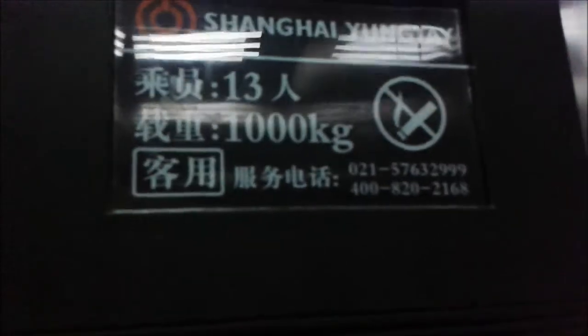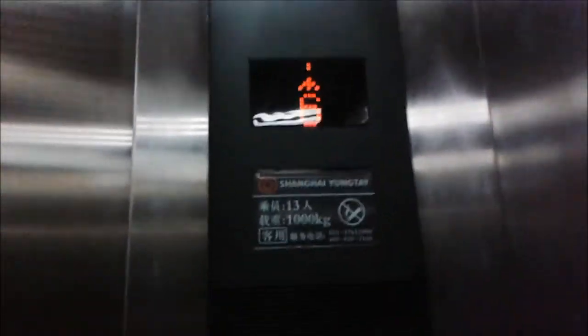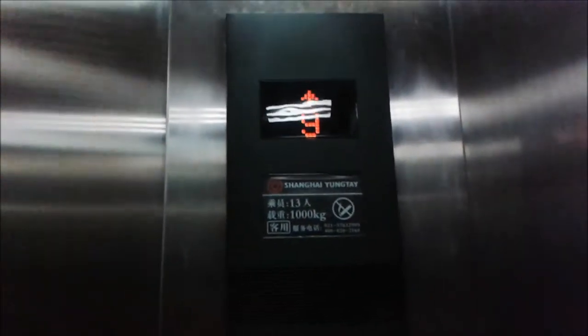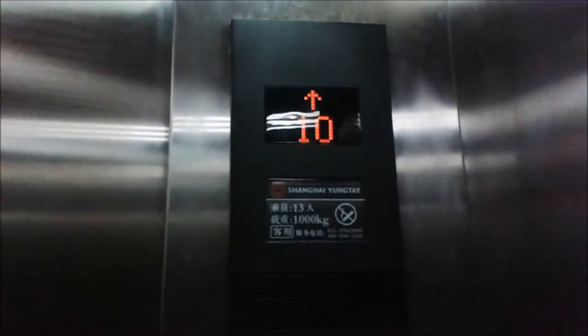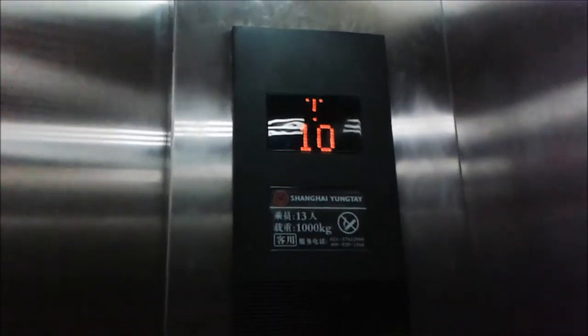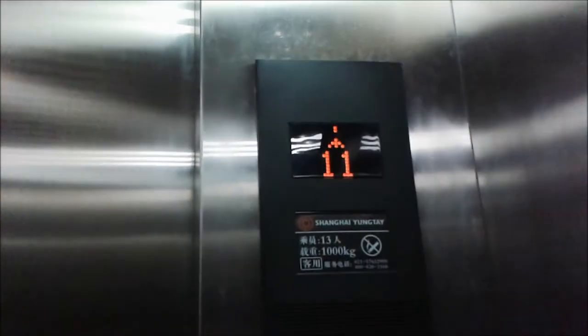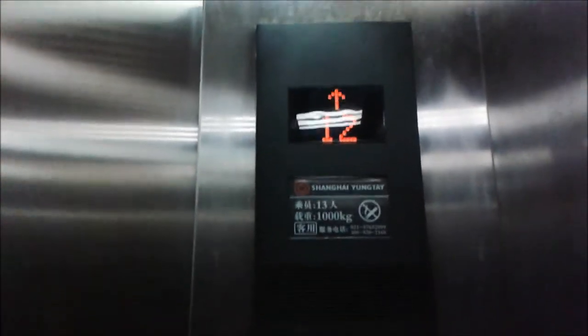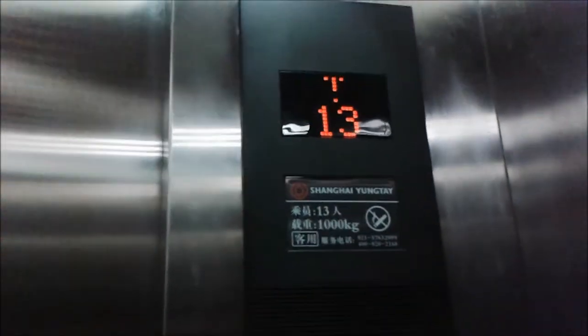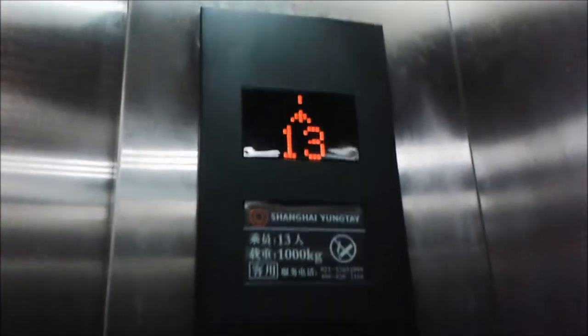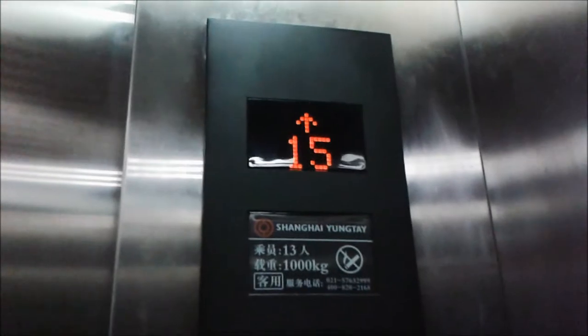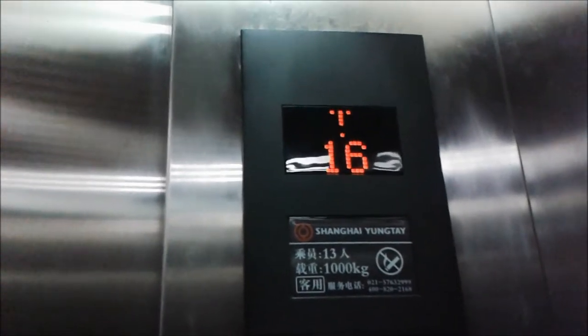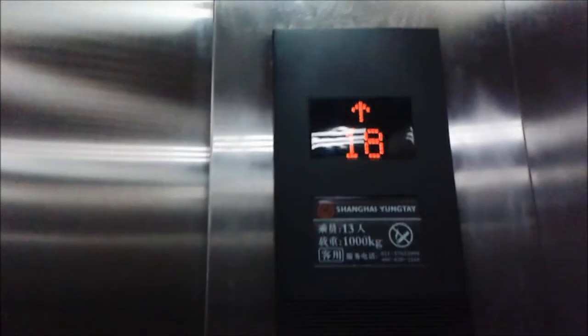This is a Shanghai Yuan-tei elevator. I thought those were like Mitsubishi, but this is Shanghai Yuan-tei. I've never heard of that brand before. That sounds like a really interesting elevator. This is a really cool elevator.